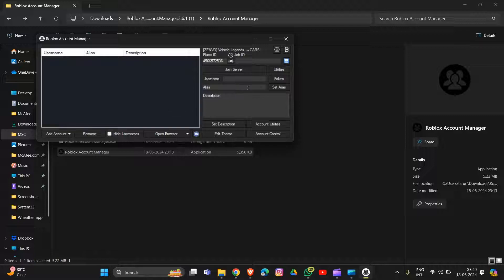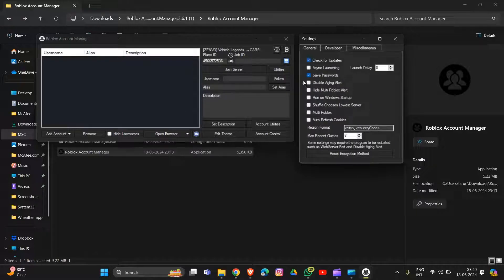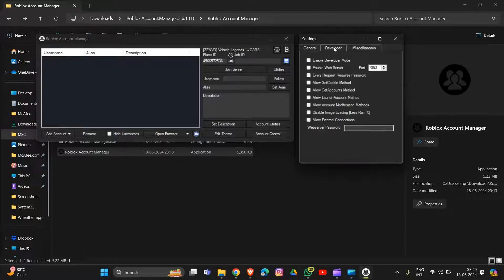Then click on the gear icon. Go into General settings, check the options there, and also enable Multi-Roblox. Then enable Auto Refresh Cookies as well.